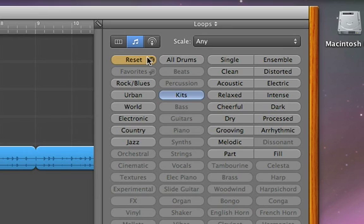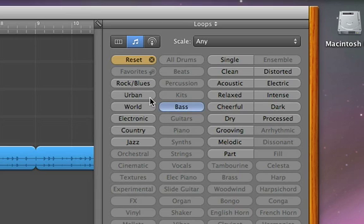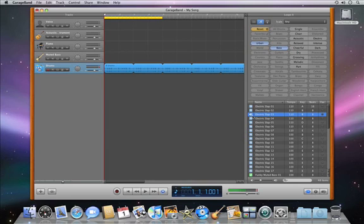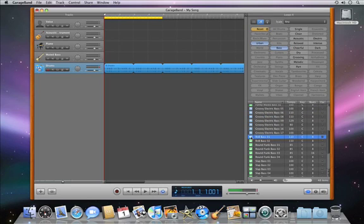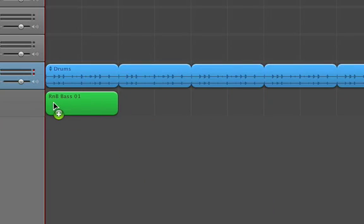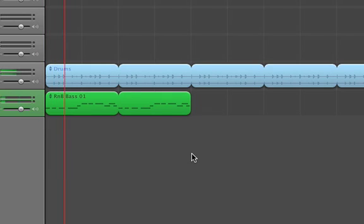Click Reset in the Loop Browser, then click Bass and Urban to show the bass loops with an urban feel. Choose a loop you like and drag it into the song. Drag the top right corner to make it longer, and then tap the space bar to hear it with the drums.